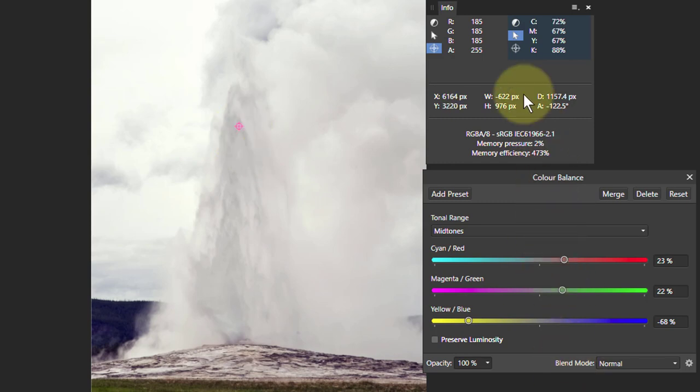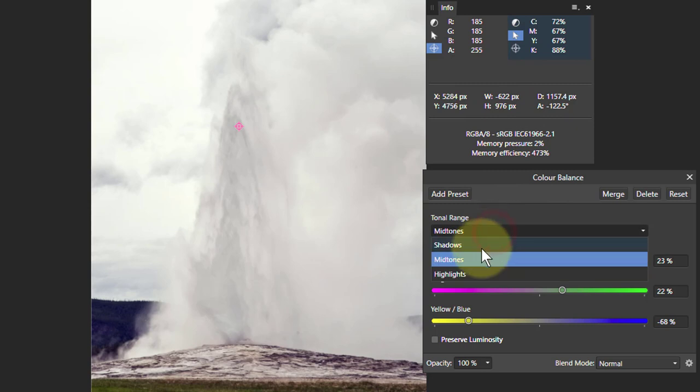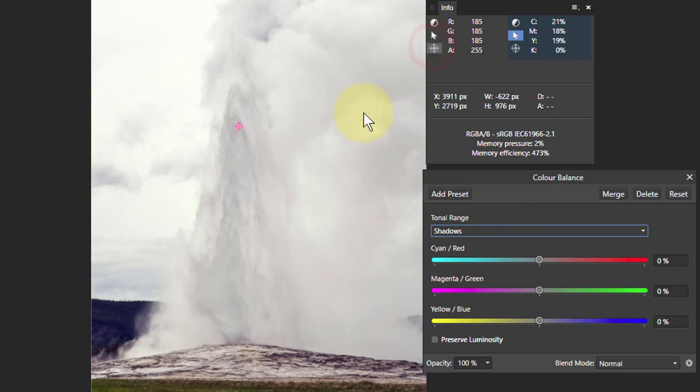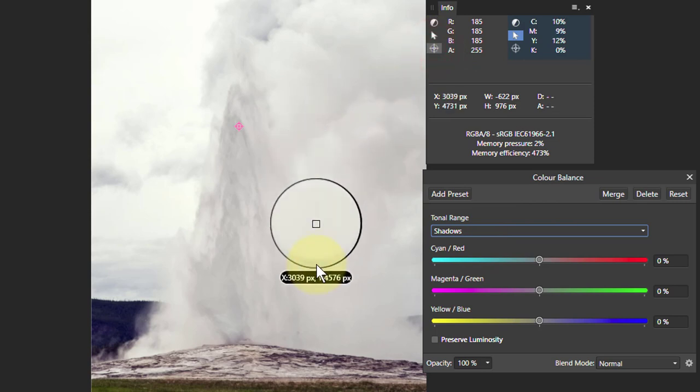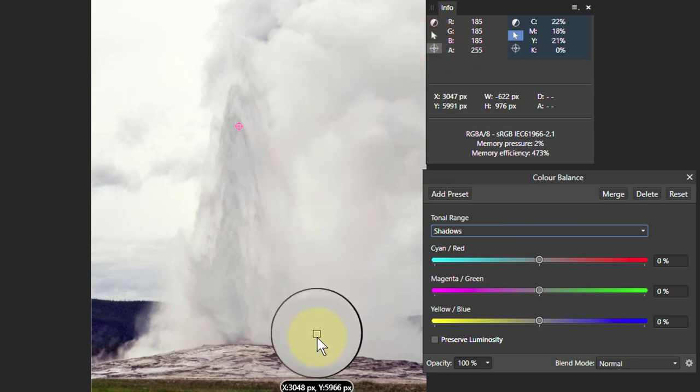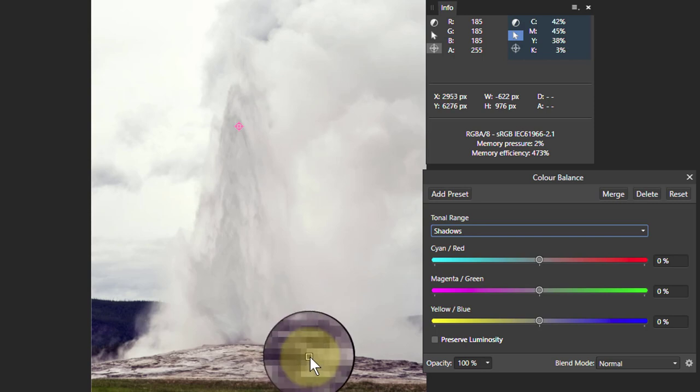And let's do the shadows. Go to shadows, and what I'm going to do is drag this on. I could drag the point on the picture, but the reason for this is you can drag this down and actually look at it.